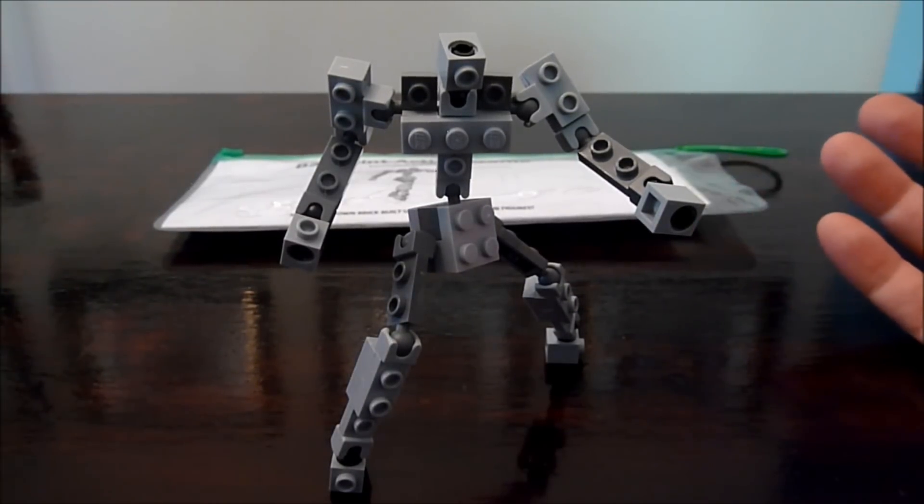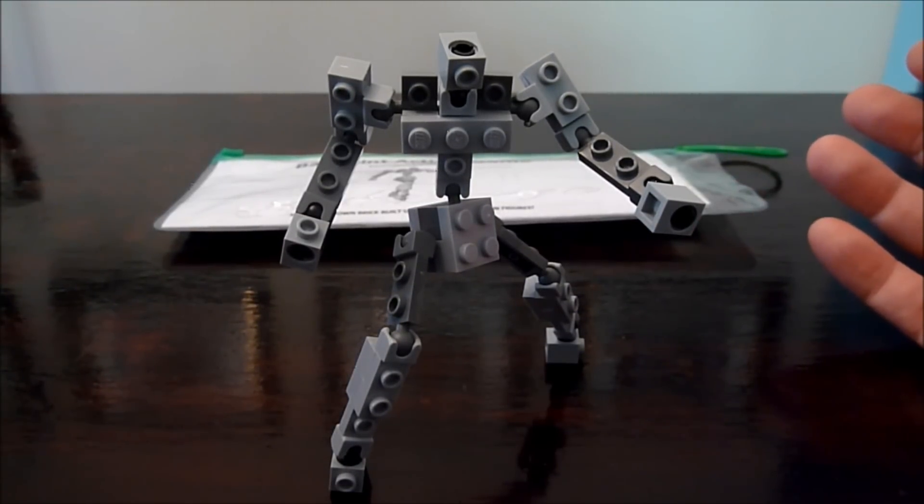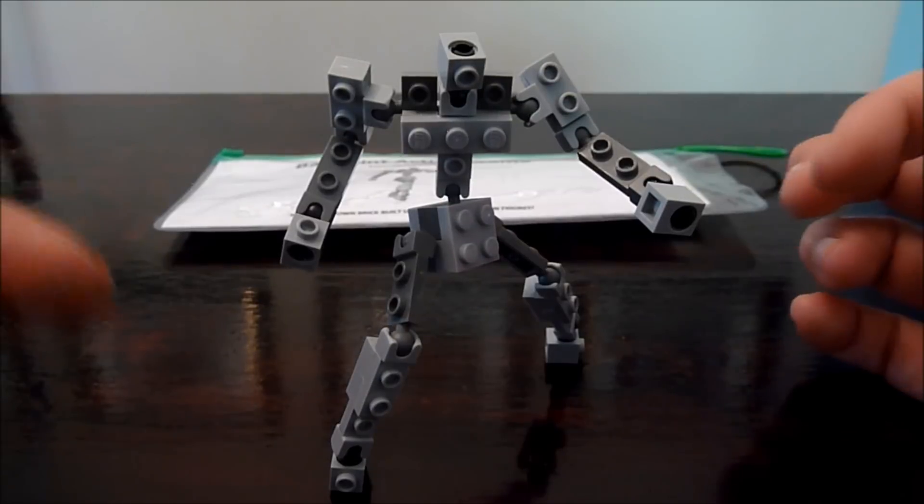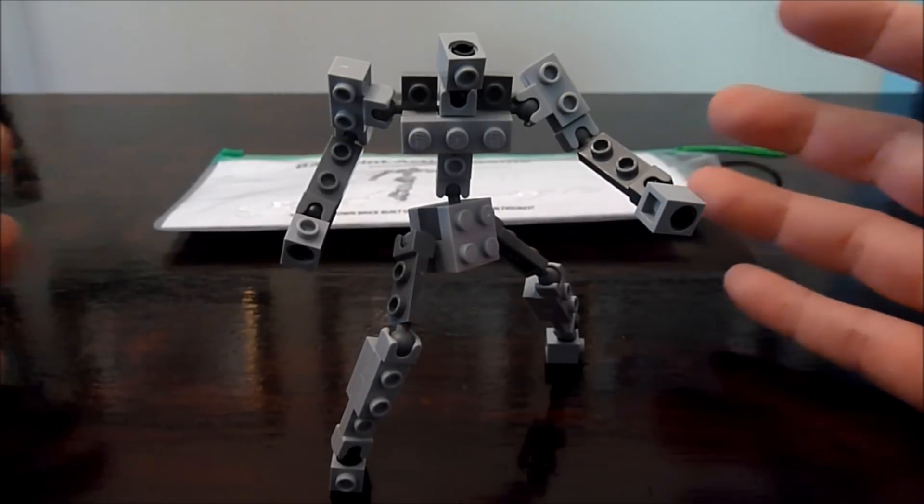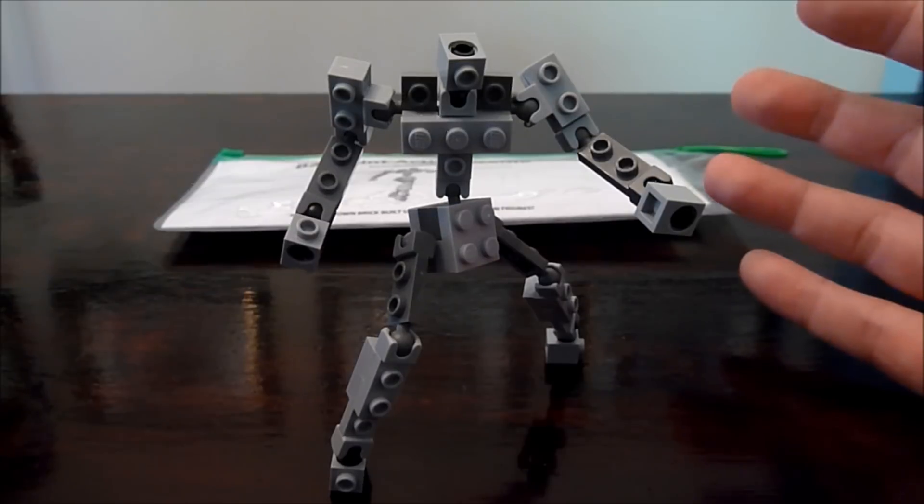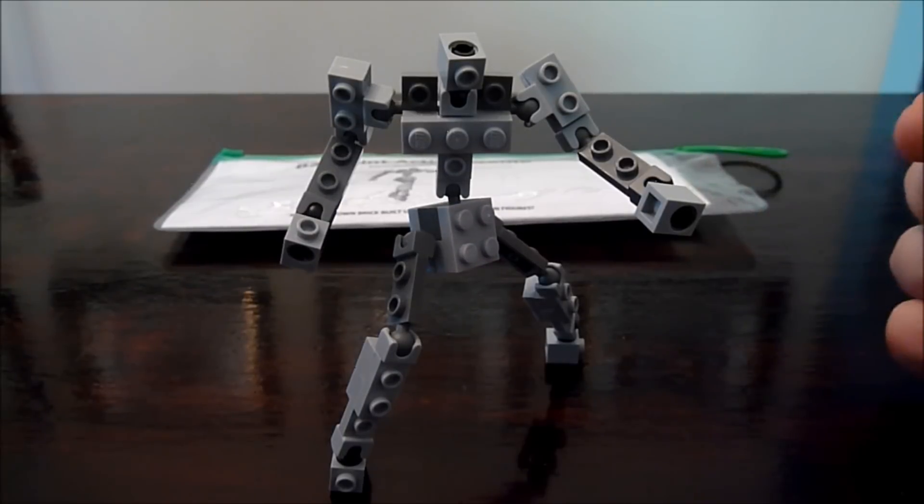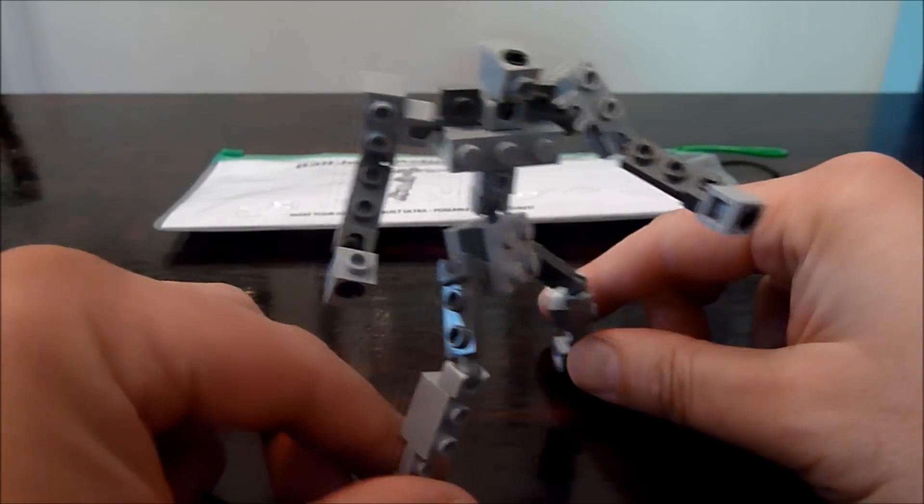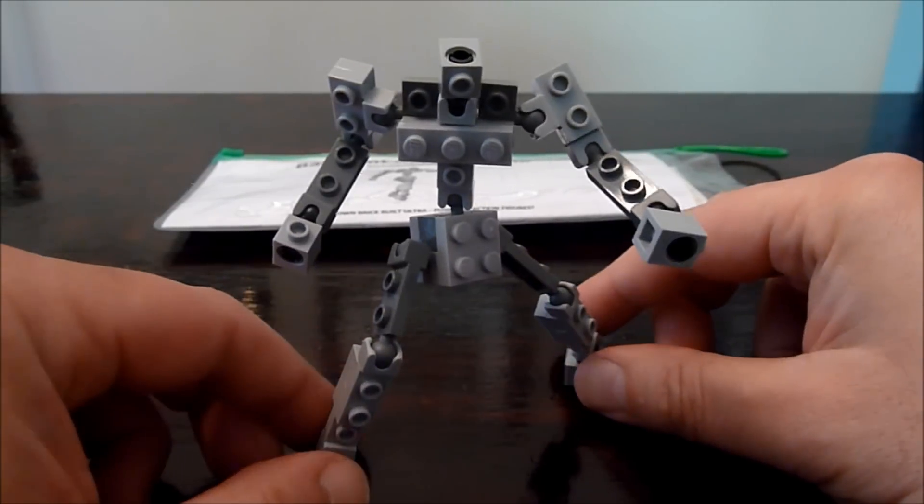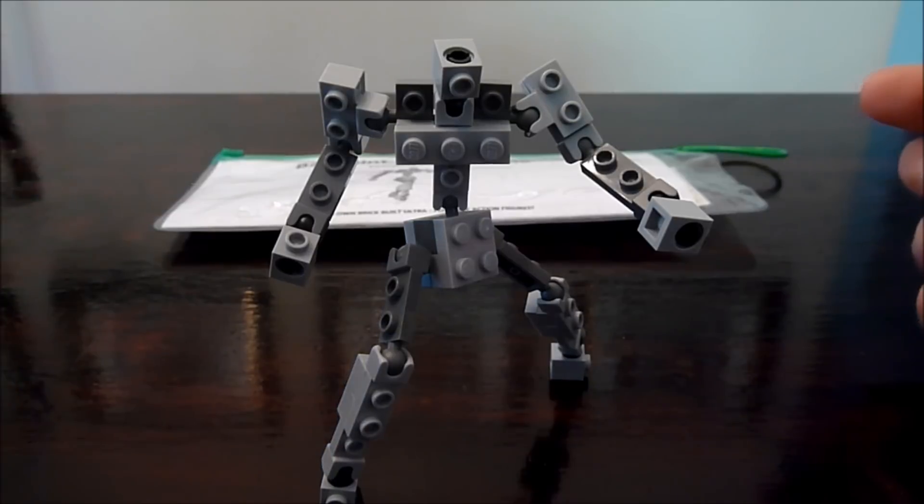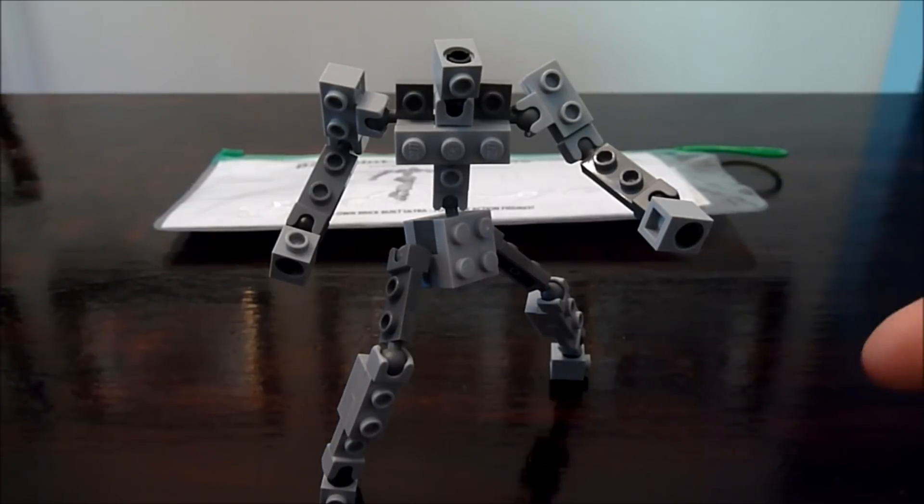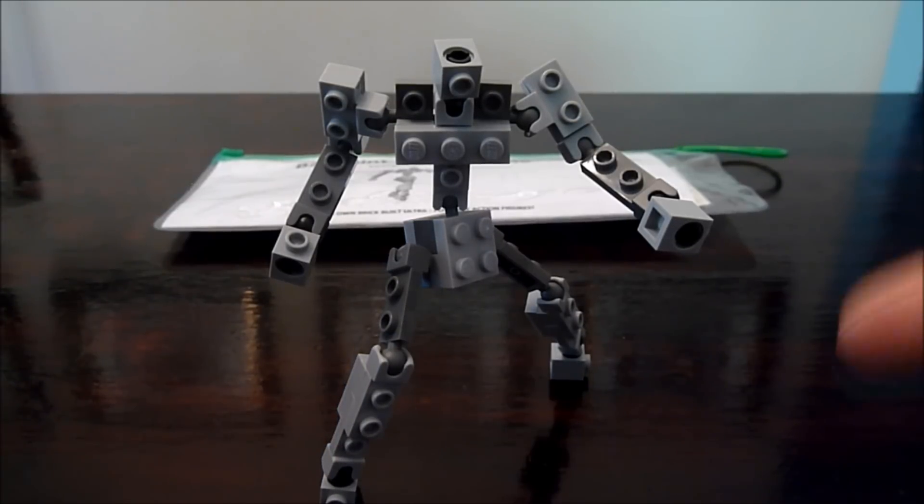So instead of buying six Mixel sets so you can get enough joints to make something like this and cost you a fortune, you now can get this frame and this frame is available on my eBay page as well as on Etsy.